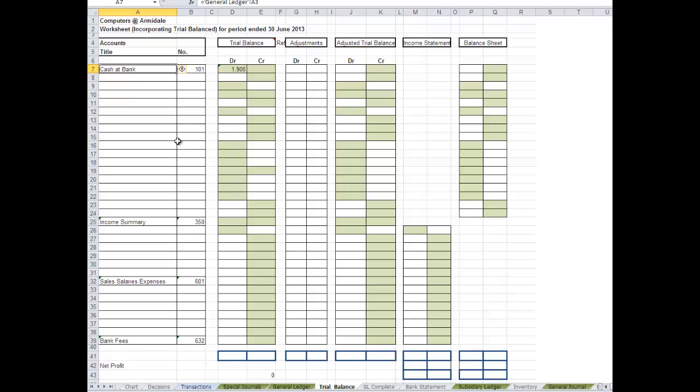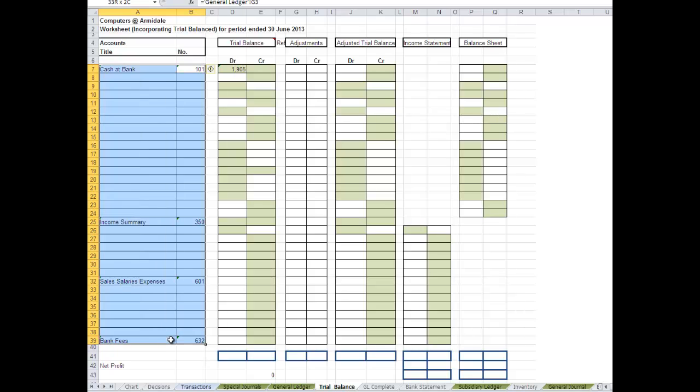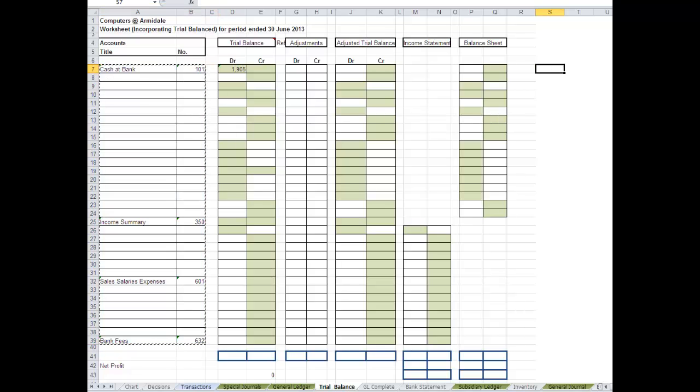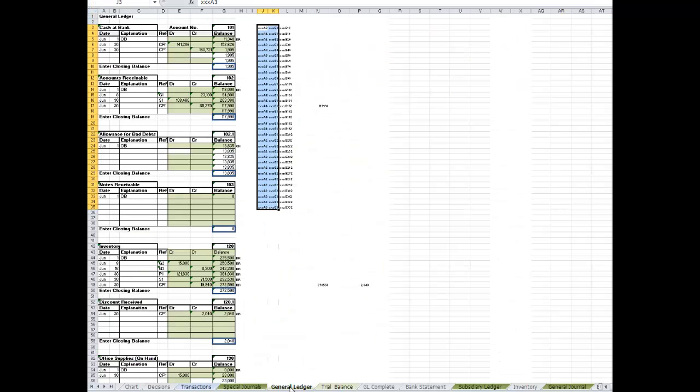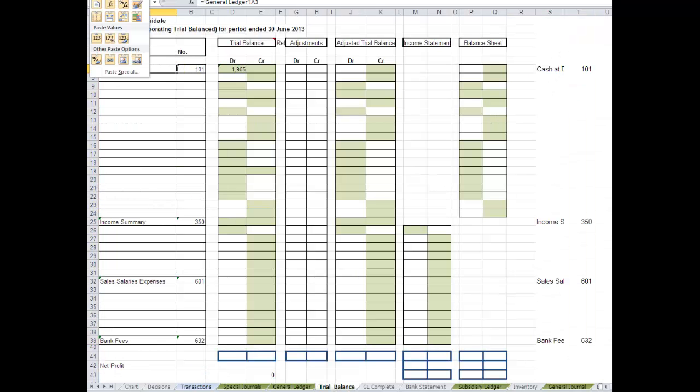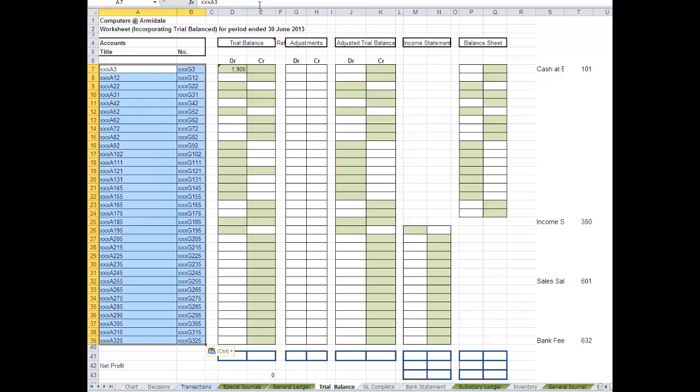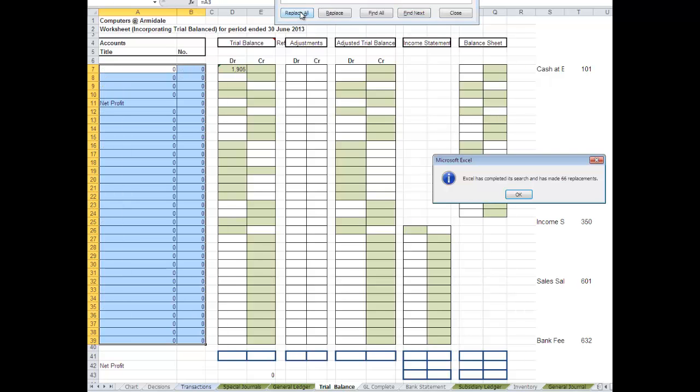And I'm going to paste values. Actually, even before I do that, let's just see if we can paste these over here. So we've got to check in case we've made a mistake. Paste values right out here. Copy, going to paste values. Done. And now we are going to find XXX and replace with equals. Replace all. And that hasn't worked very well.